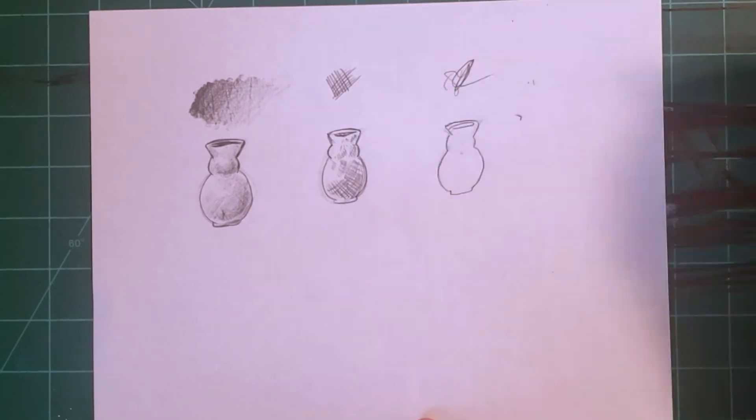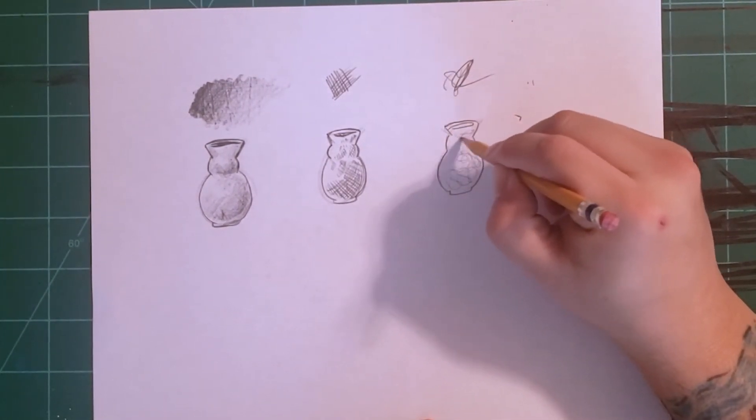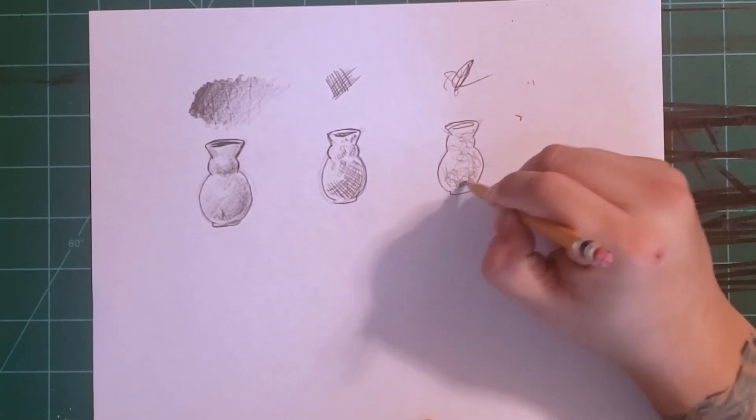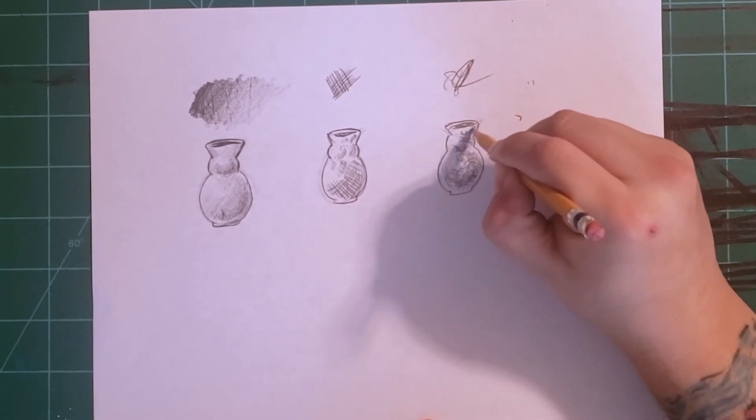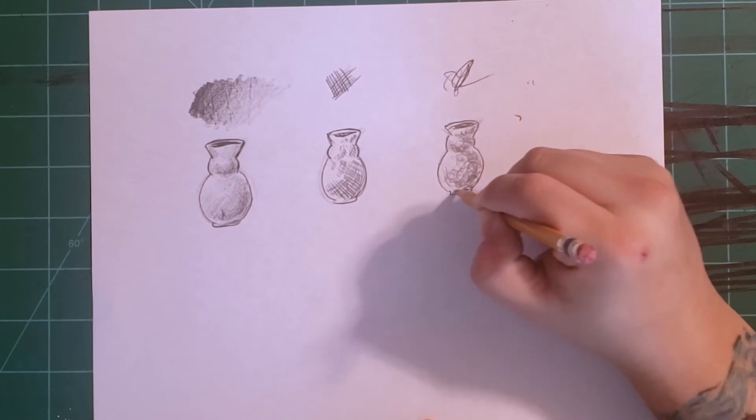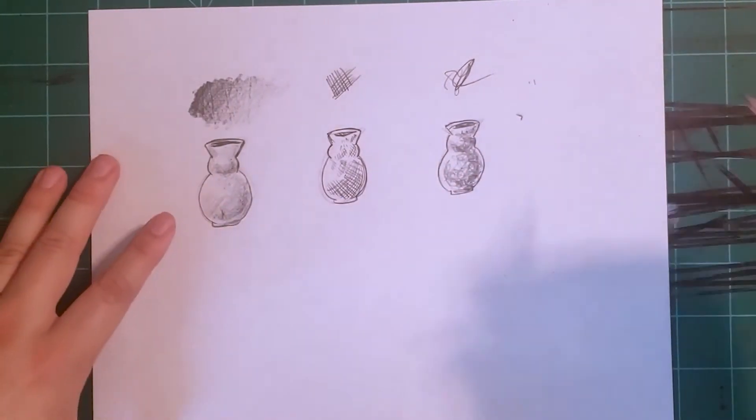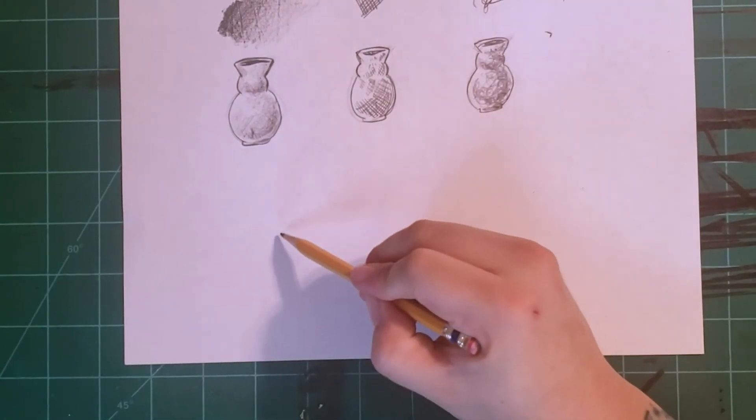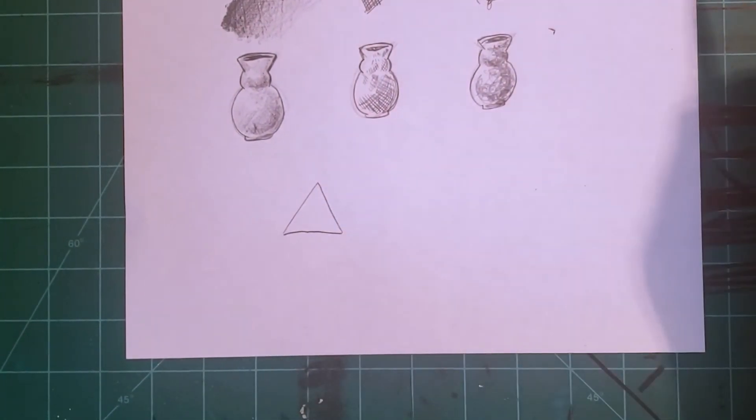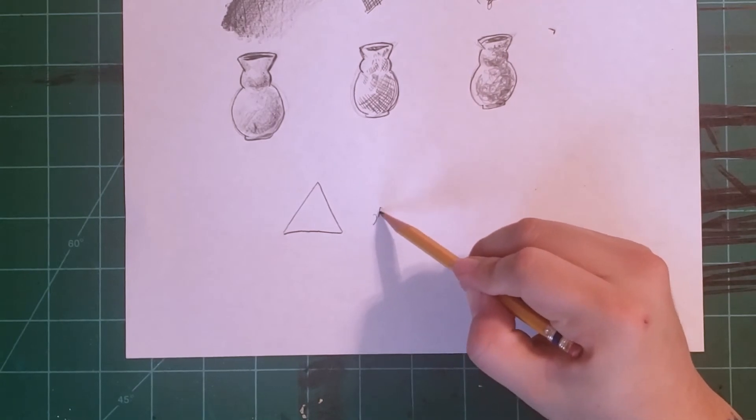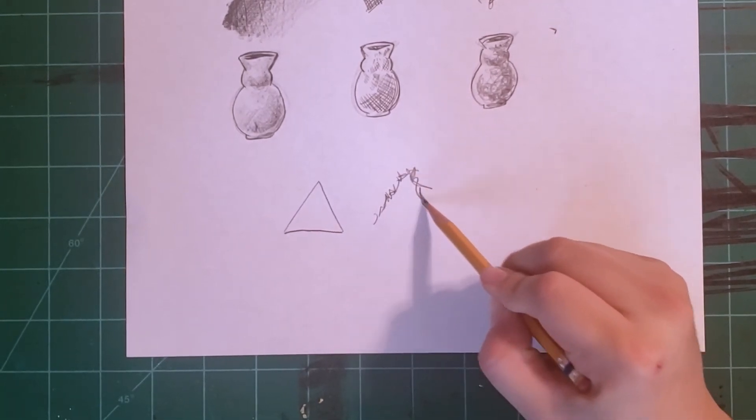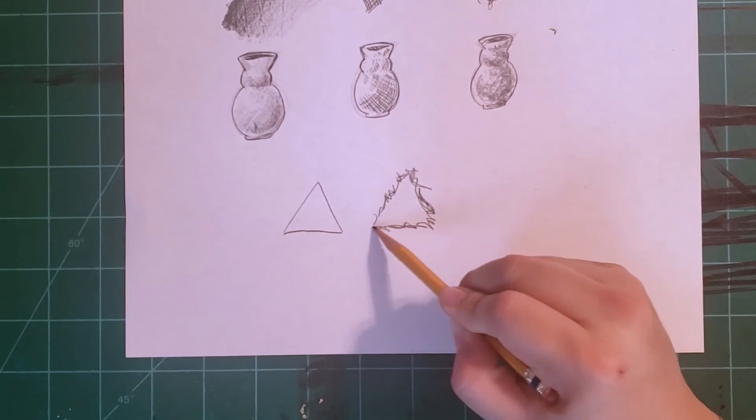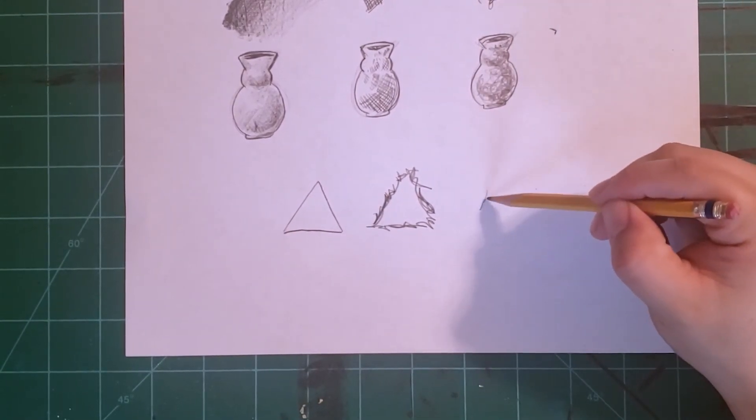On this third one, I'm using a process called scumbling or scribble hatch to add the texture to it. Let's try this again with triangles. Just with a flick of the wrist and a slight movement of my arm, I can get different textures on the triangles.